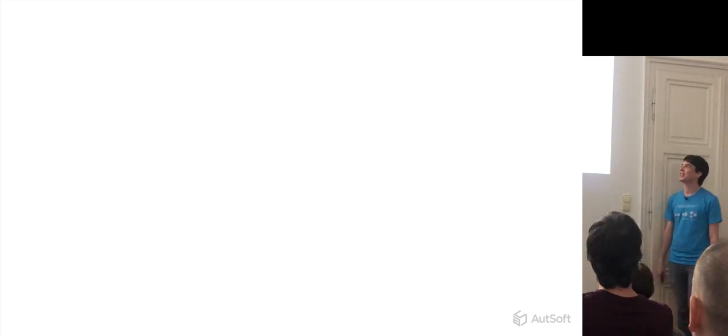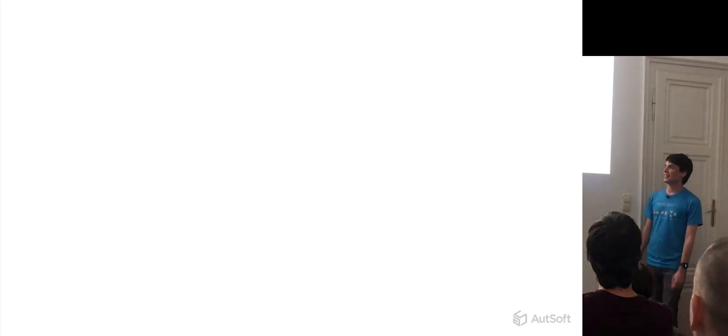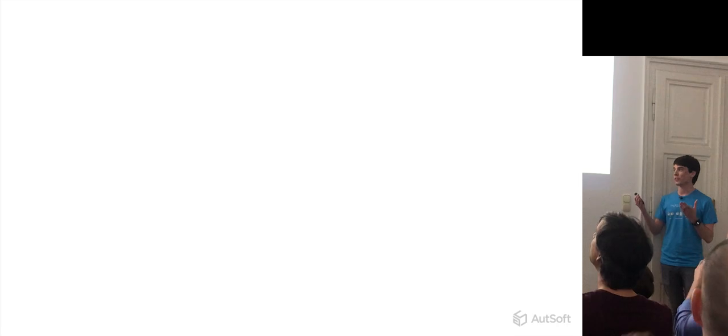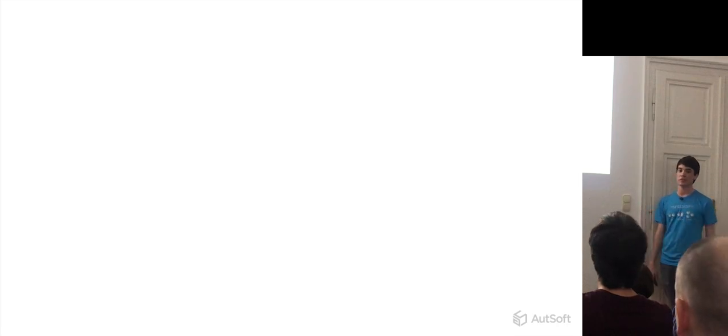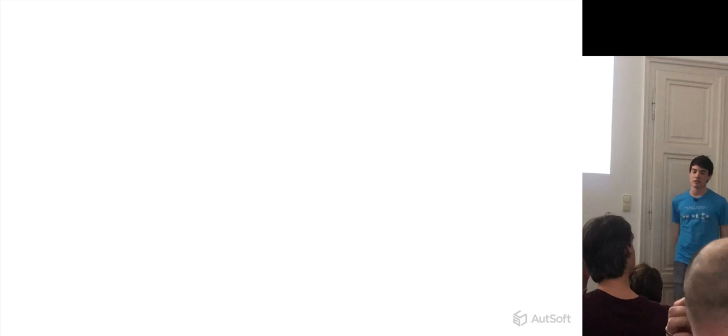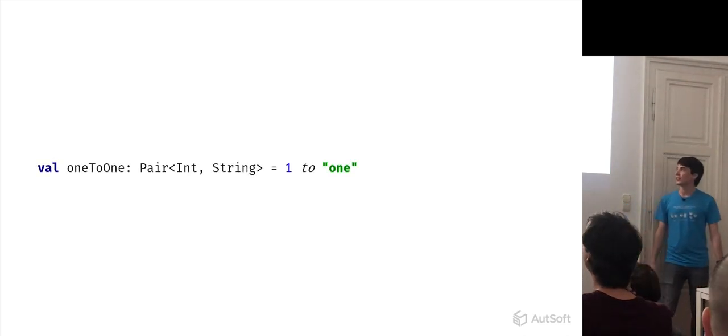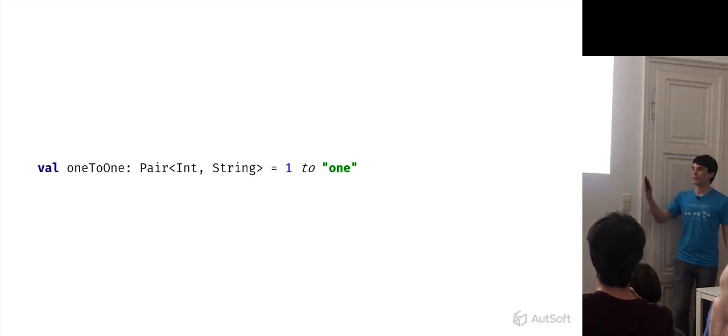So there are these things in Kotlin, as you know already, that seem like language features at first. But later on, it turns out that they are just clever uses of simpler language features that you could have achieved yourself as well. Examples of this are the `to` keyword,